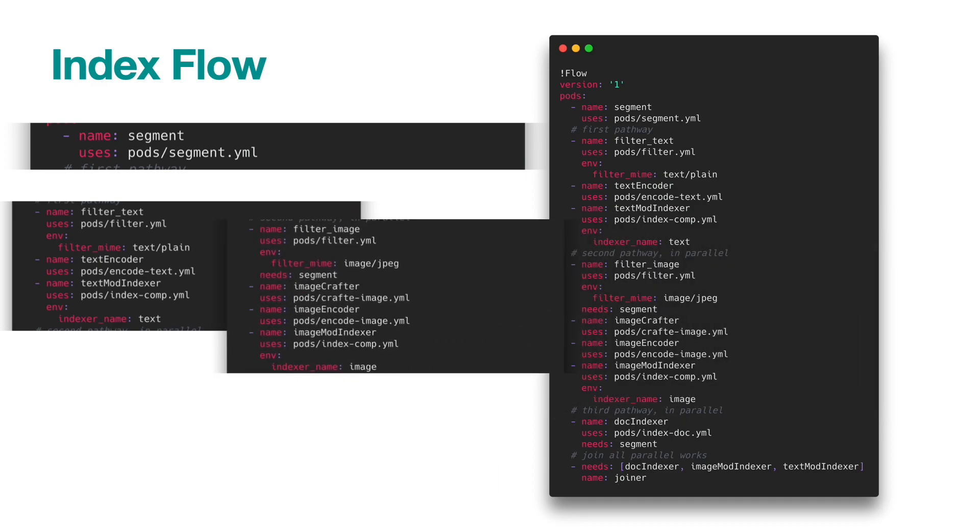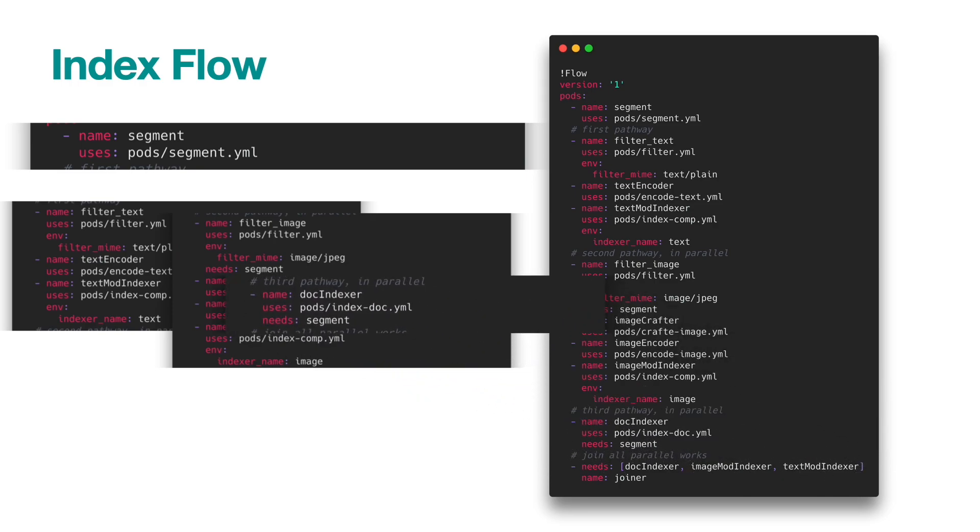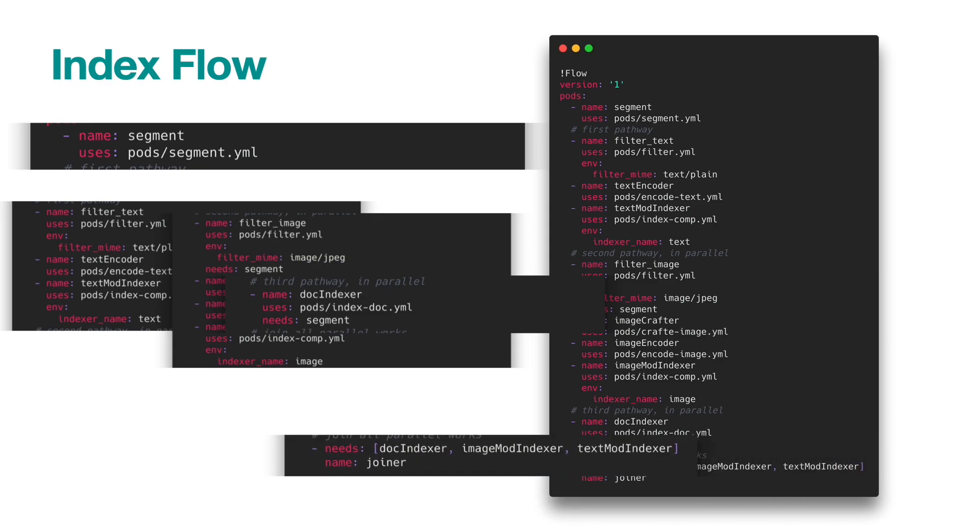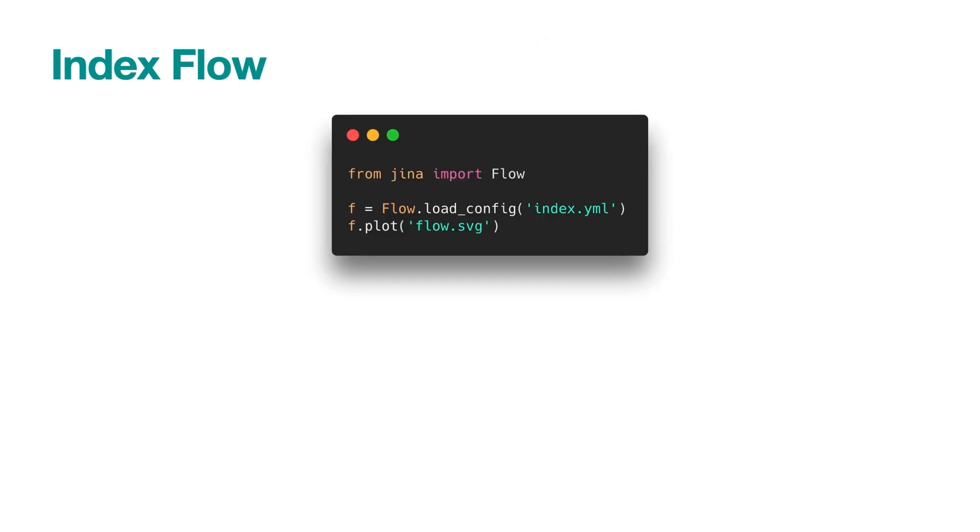The second pathway repeats the procedure for image modality. The third pathway simply stores the original document into an indexer. Finally, it waits until all three pathways have finished. Note that the three pathways work in parallel.